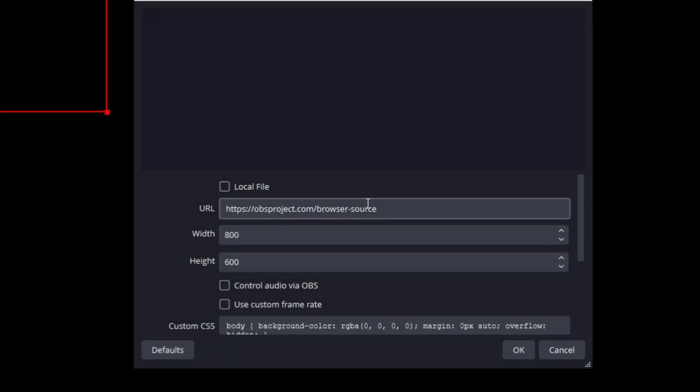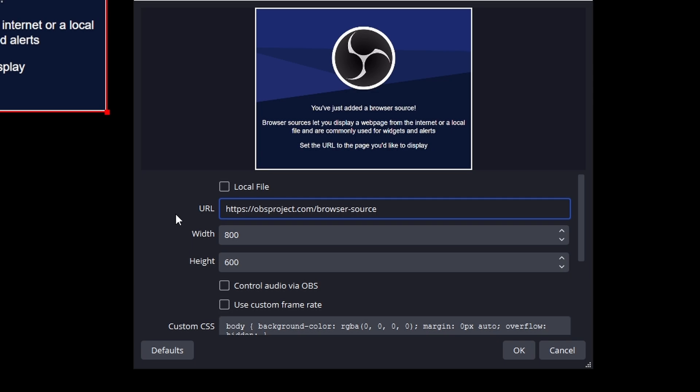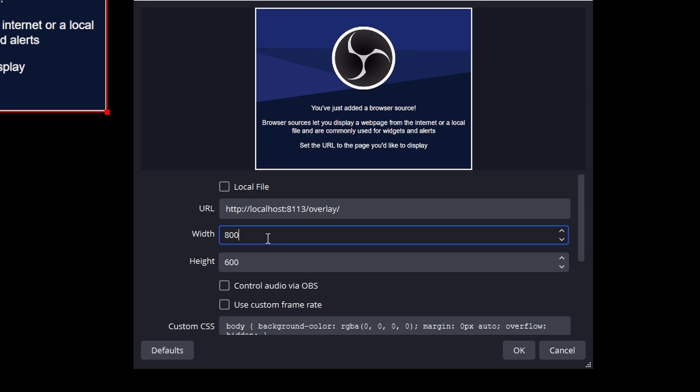One important thing to note at this point is that where the default overlay can be auto-refreshed by Mix It Up when it starts, there's no way to make additional overlays auto-refresh. So if your overlay disconnects from OBS, you will need to refresh it yourself. Thankfully this is very easy to do. Simply click the Refresh button in OBS if you find your additional overlays are not working.